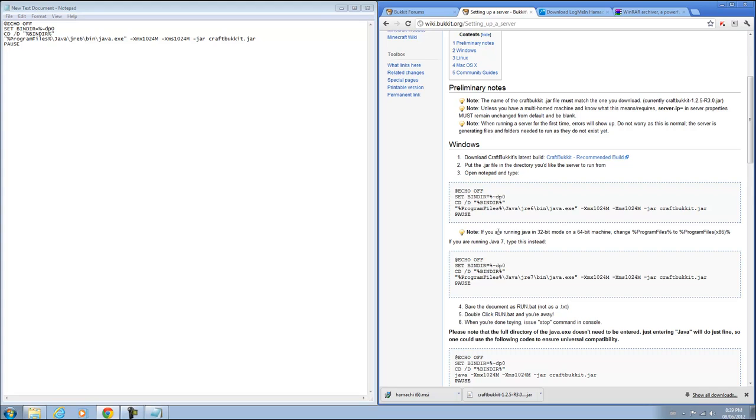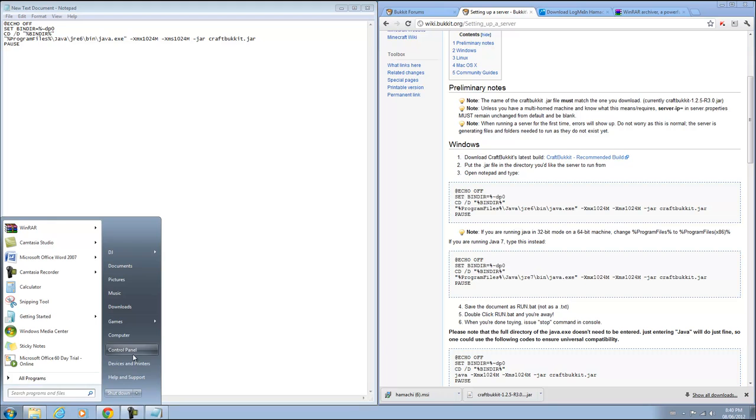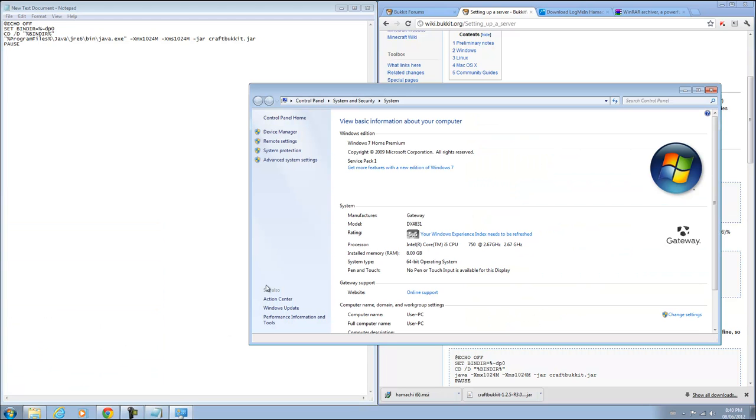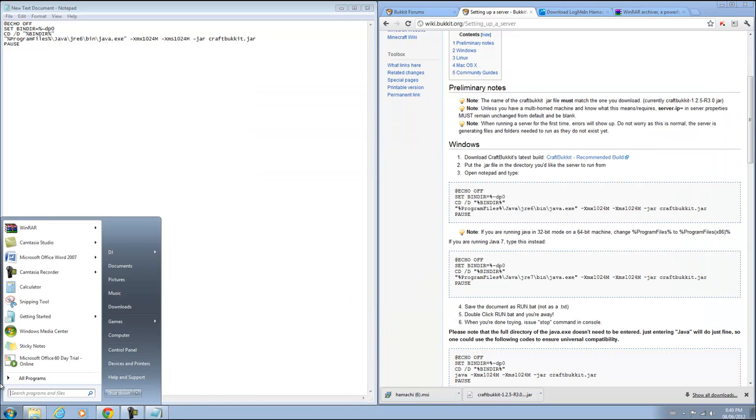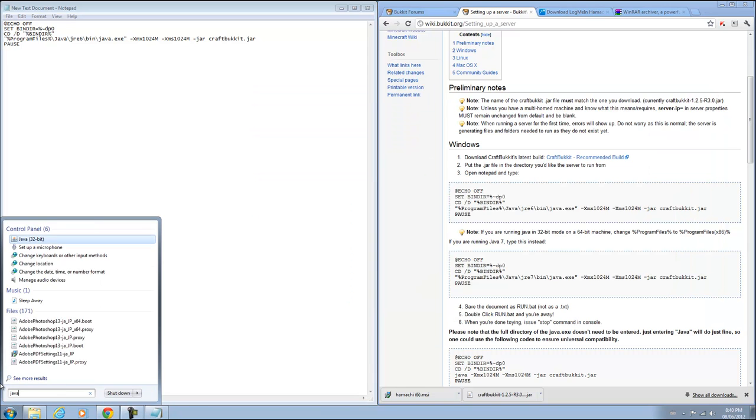But if you see what he says, if you're running Java in 32-bit mode on a 64-bit machine, change program files to program files x86. So if you go to your computer, right click on properties, you can see whether your computer is 64 or 32-bit. Mine is 64-bit.